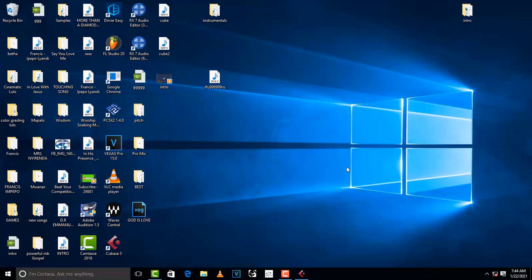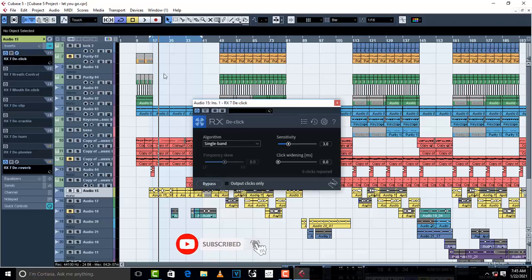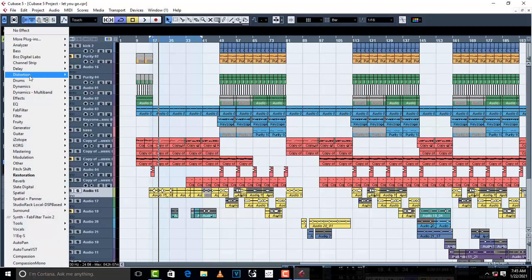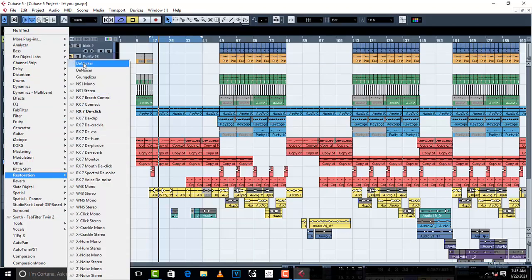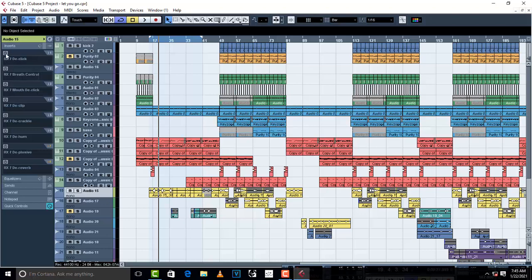I'm going to maximize my Cubase 5 and go to what I've already loaded up. The first plugin you can use to remove clicks is called de-click. You can get all these plugins from izotope.com — just download iZotope and all these plugins will be right there. If you can't afford that, just use the stock plugins. Cubase has click and noise removal tools built in, but iZotope 7 has all of these.